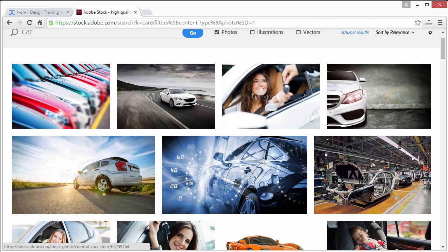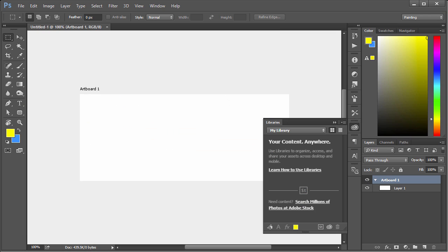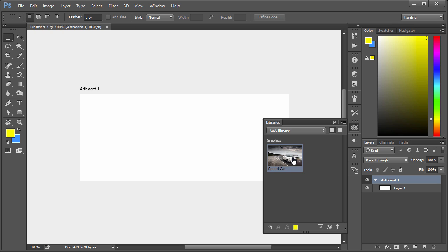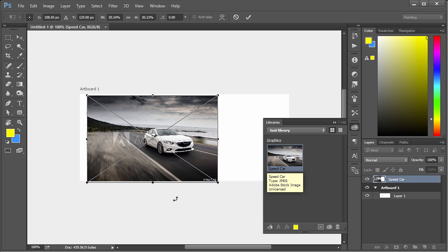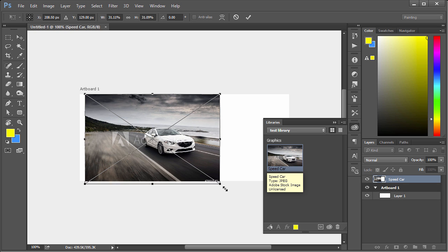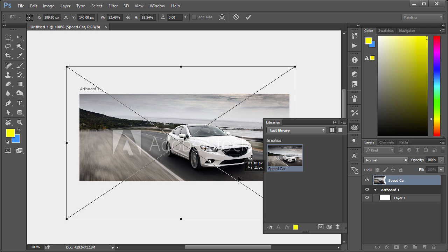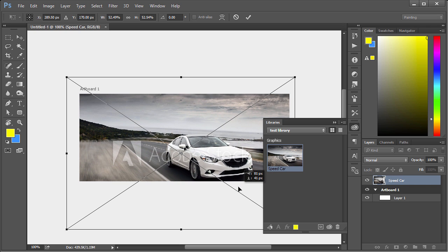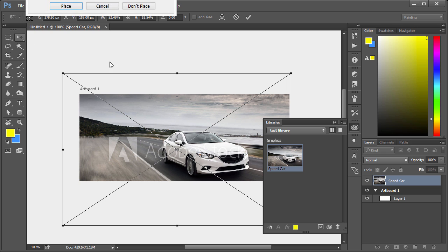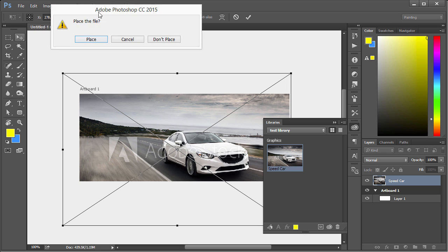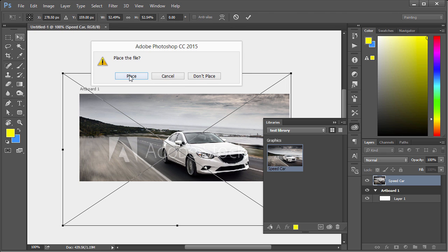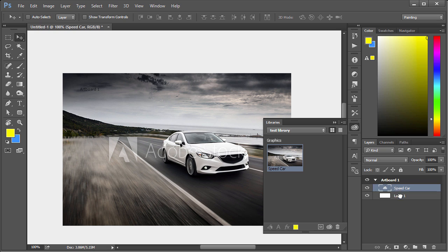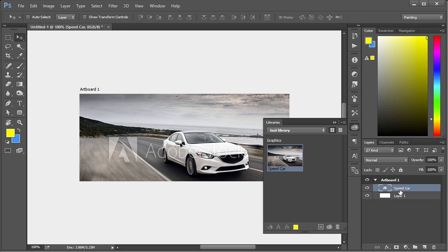So now we can go back to Photoshop and if I click on test library, we can see we have the speed car right here. If I want to actually use this, just left click and drag it and we'll scale this up a bit. Right around there. Select move tool, hit place. Make sure this stays in our artboard.